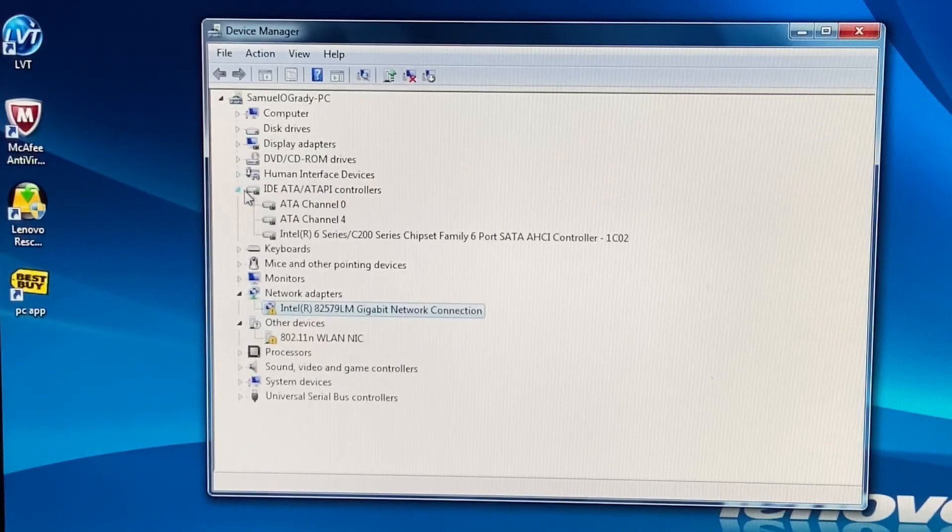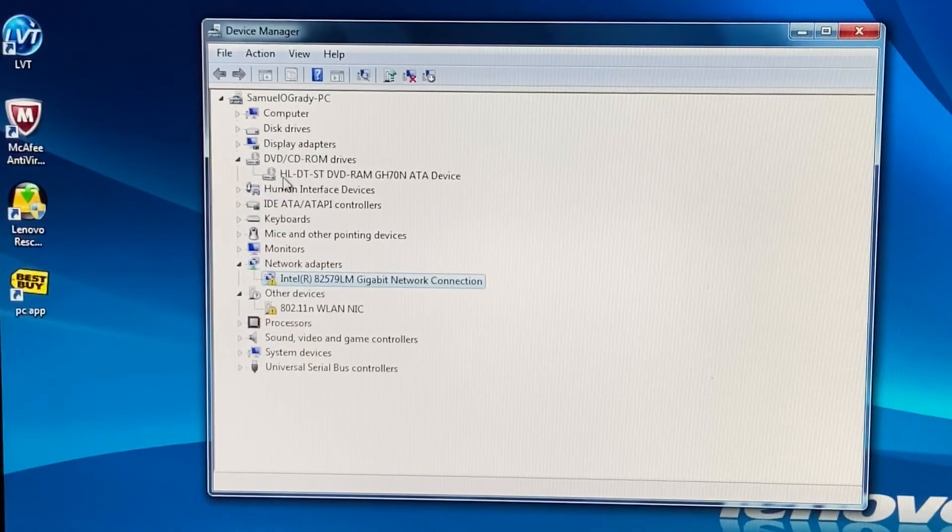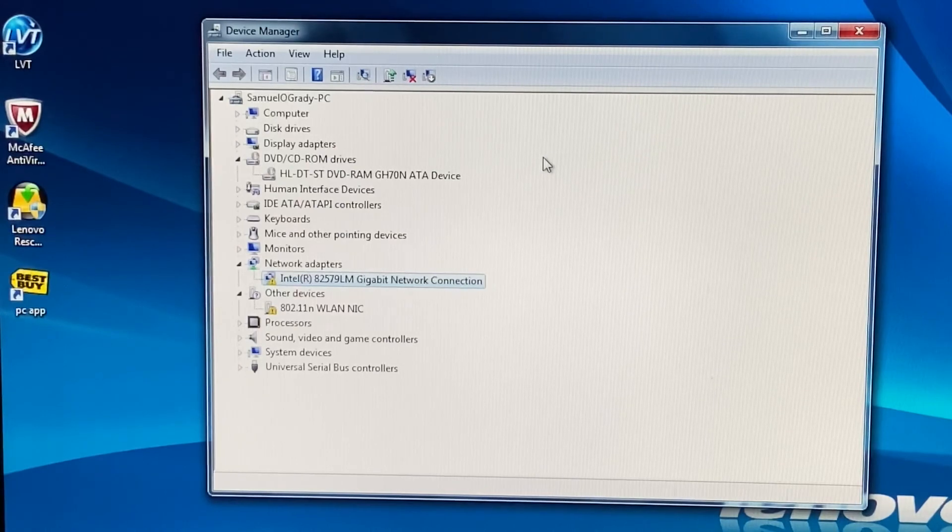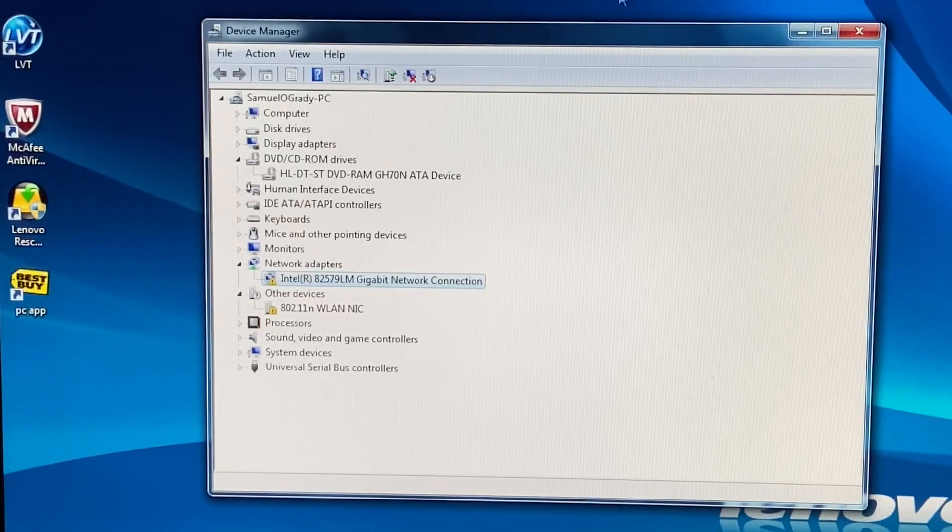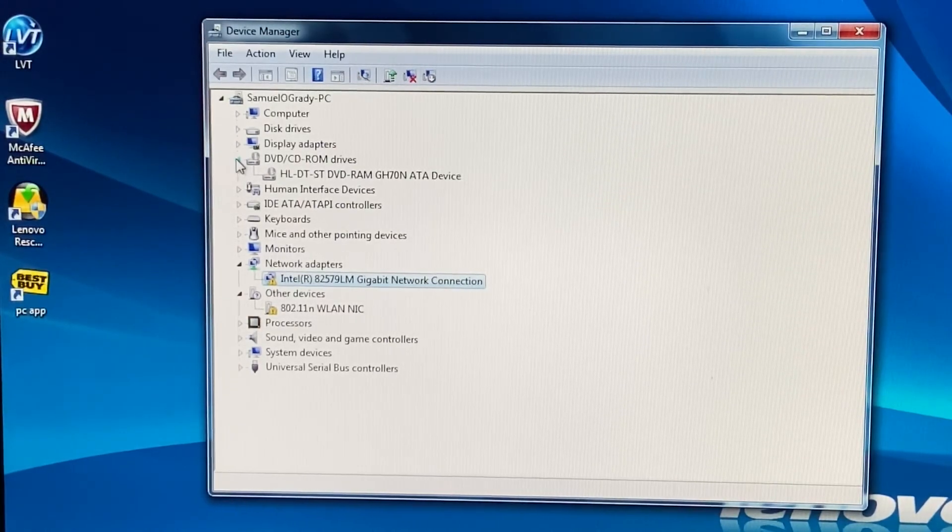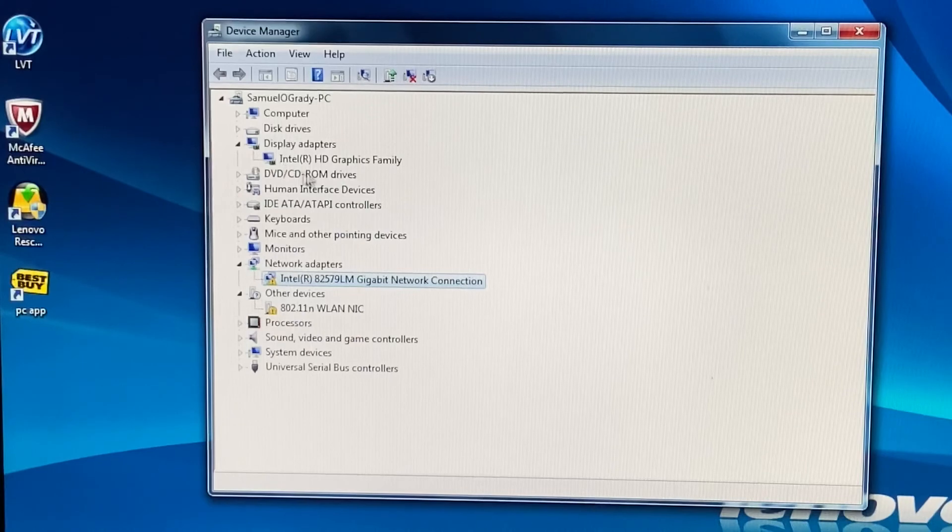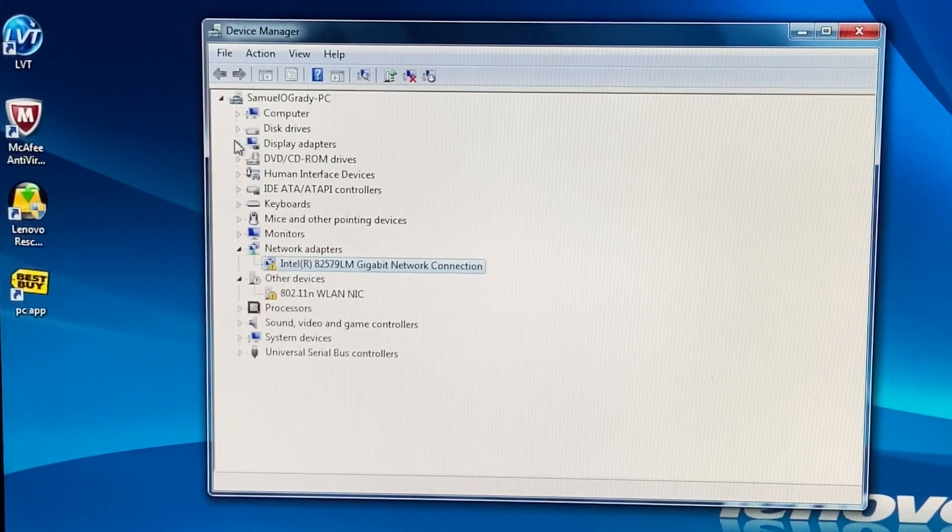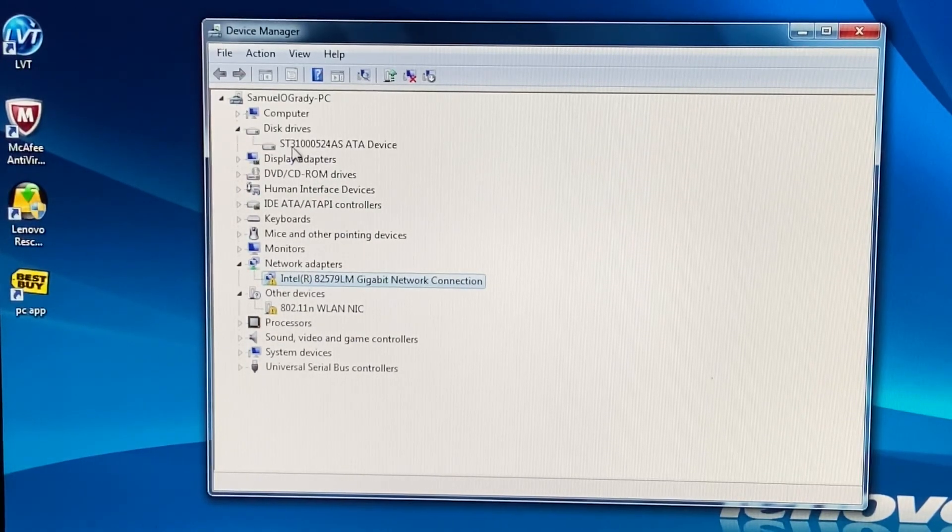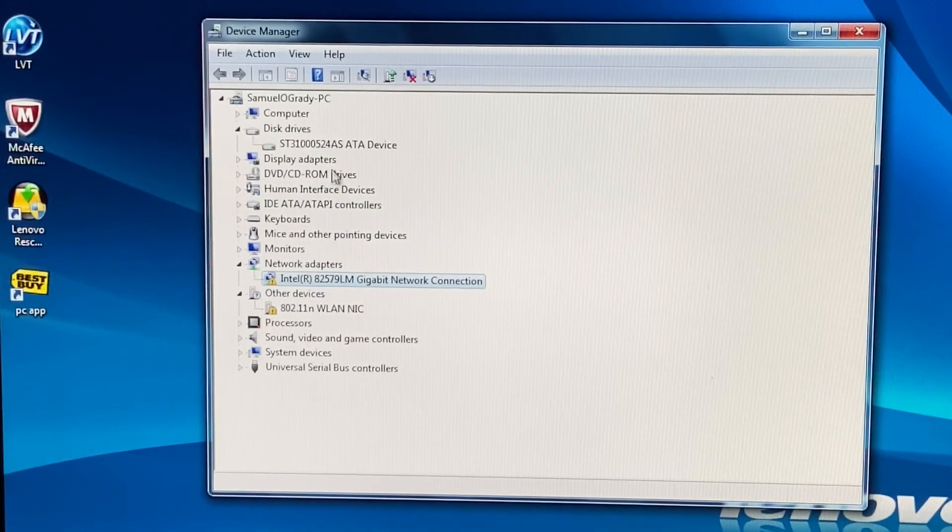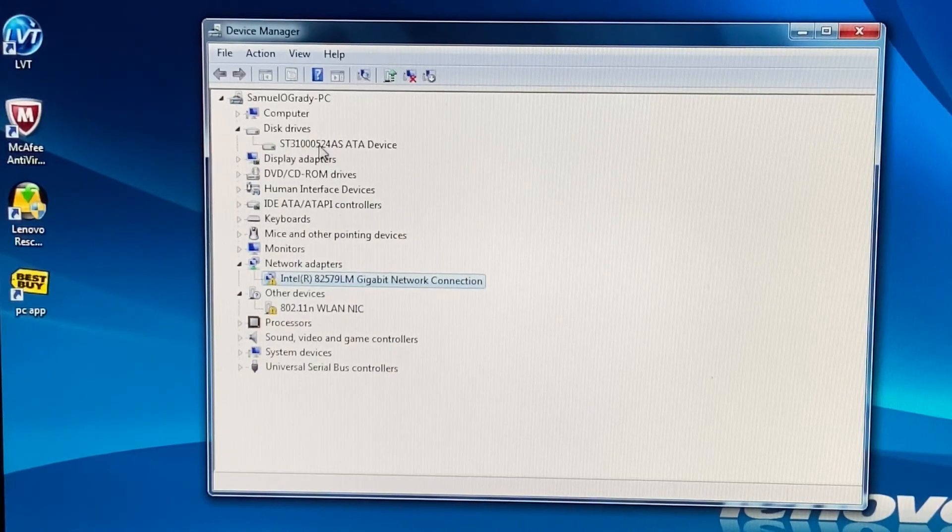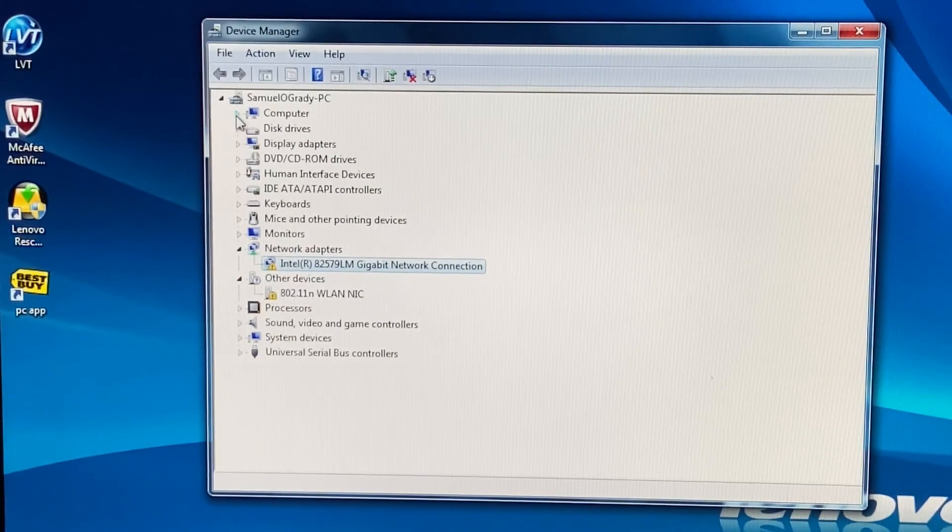The HID, we have a bunch of HIDs and whatnot. DVD ROM drive is just a HL-DT-ST DVD RAM. So it's just an ATA device. Display out there is basically just Intel. Disk drives, you can see here it's an ST 310. Oh actually, this is a one terabyte hard drive.